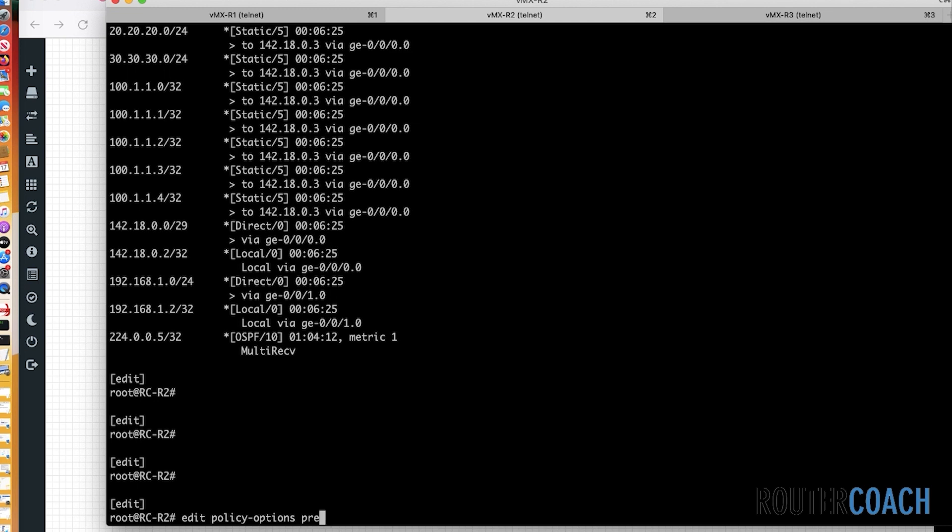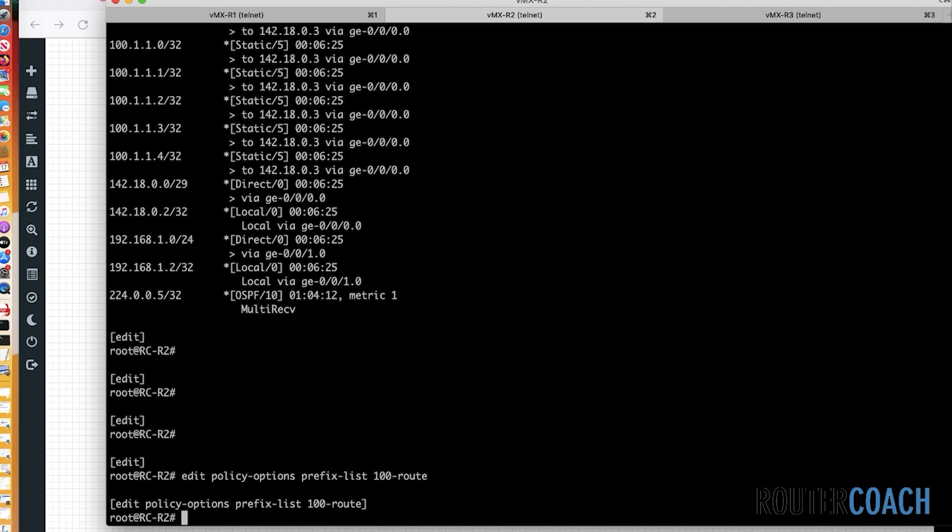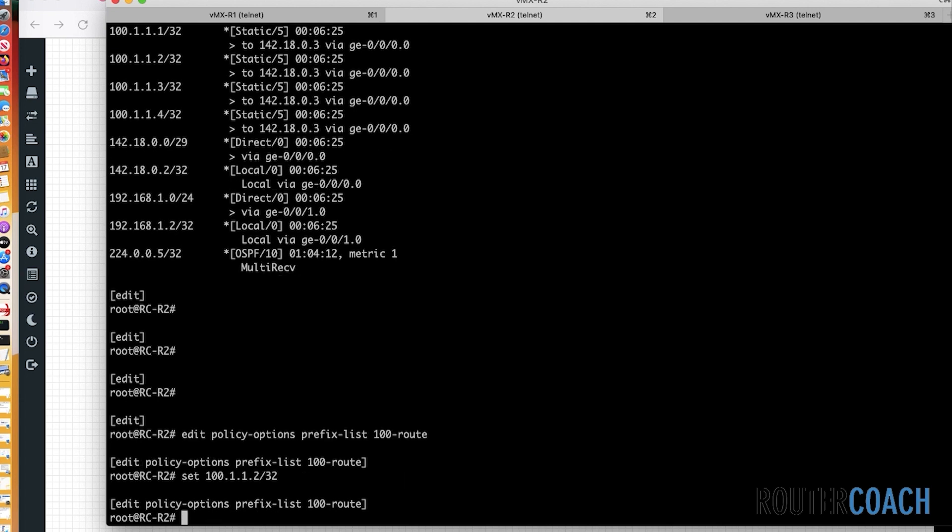So if I just choose one at random, let's choose this one, 100.1.1.2, and I put that into a routing policy to be advertised. Actually, before I do that, let me say edit policy options, prefix list. And I'm going to call this prefix list 100 route. So we've made a prefix list. And now we say set, and the prefix is 100.1.1.2/32. That is now our prefix list has been set.